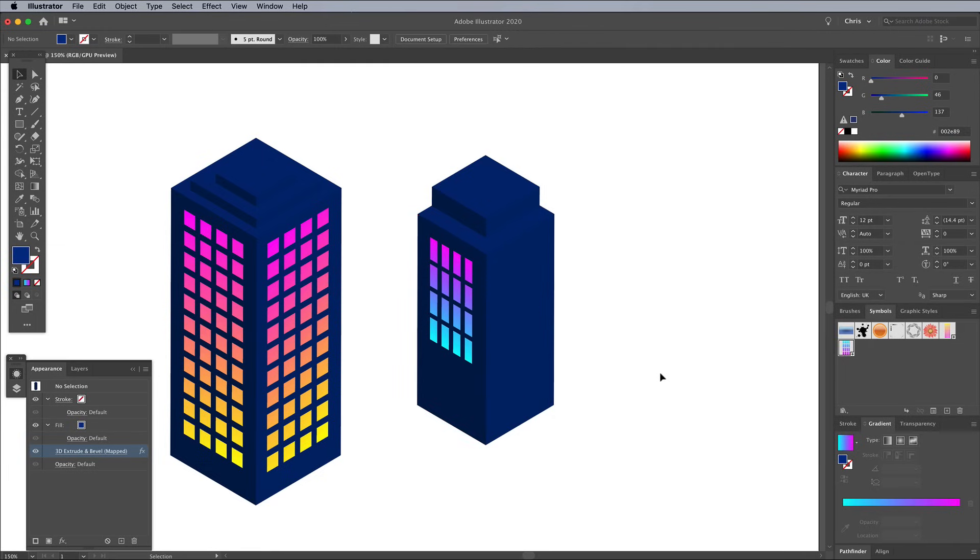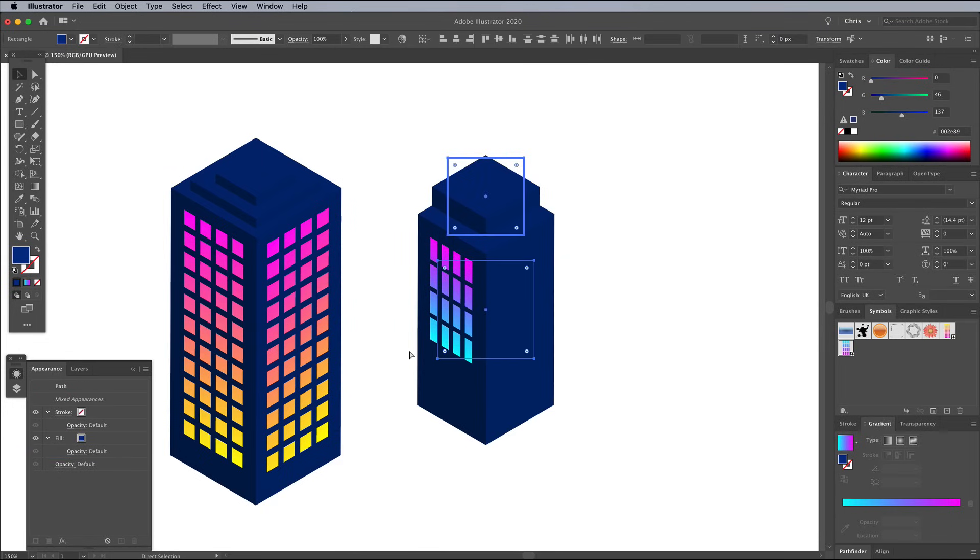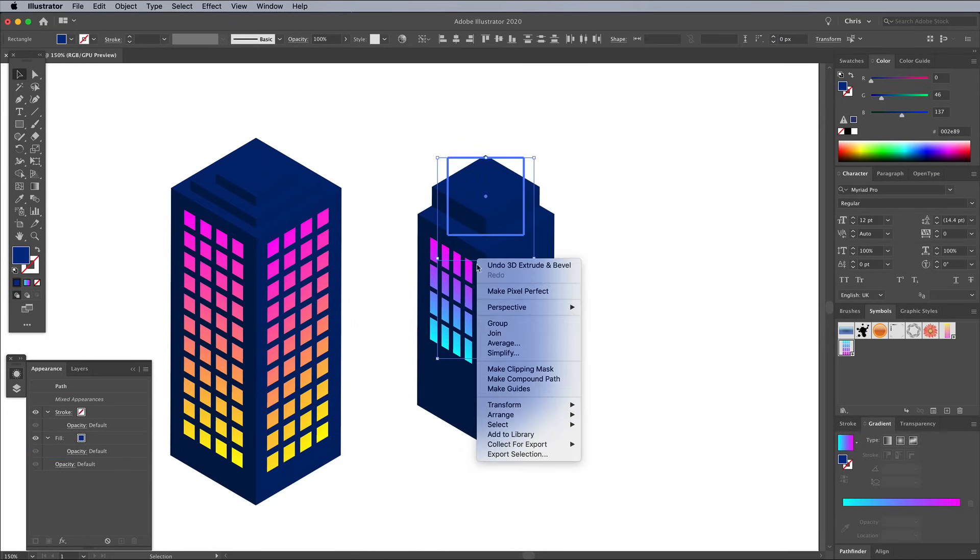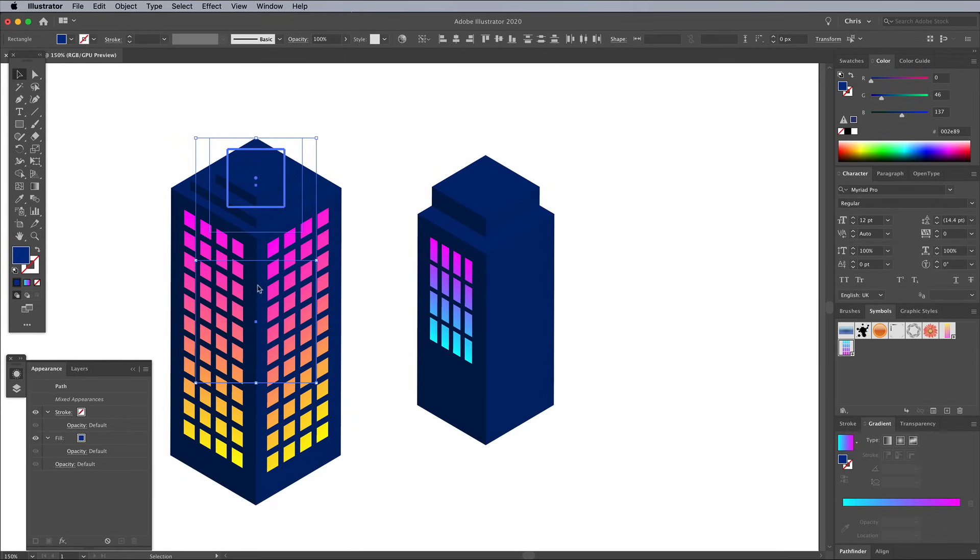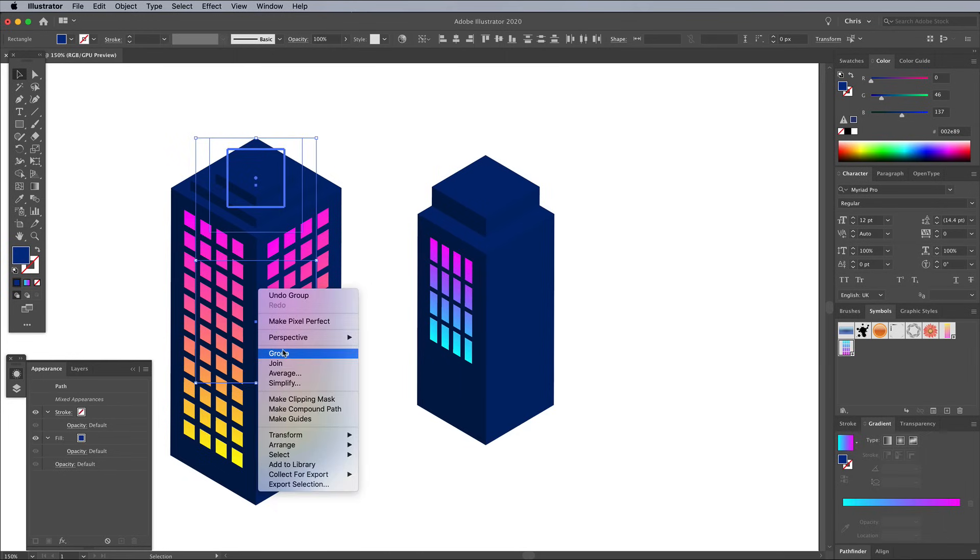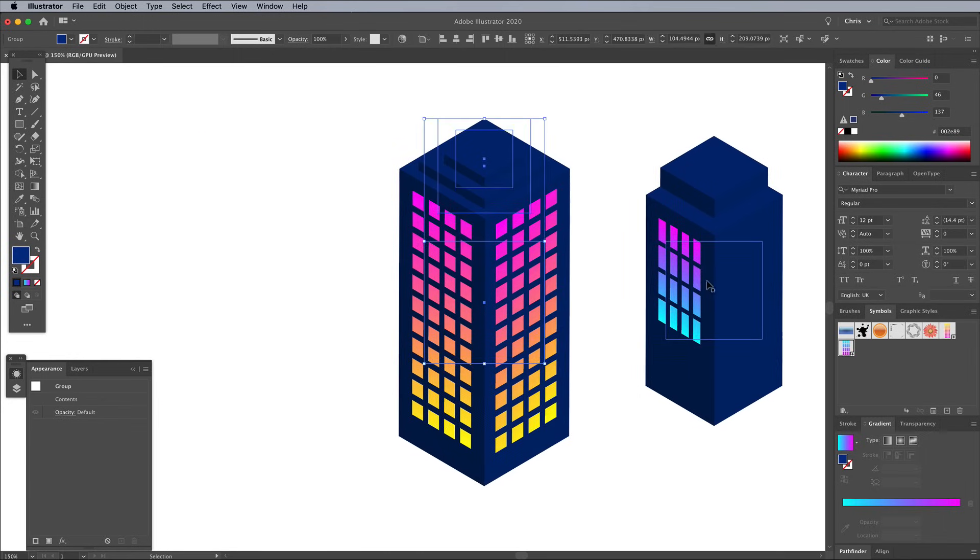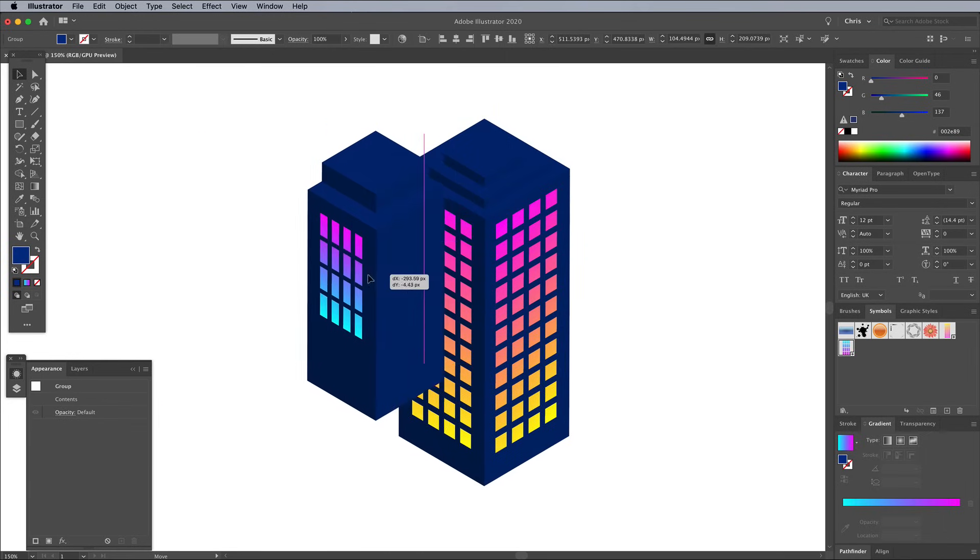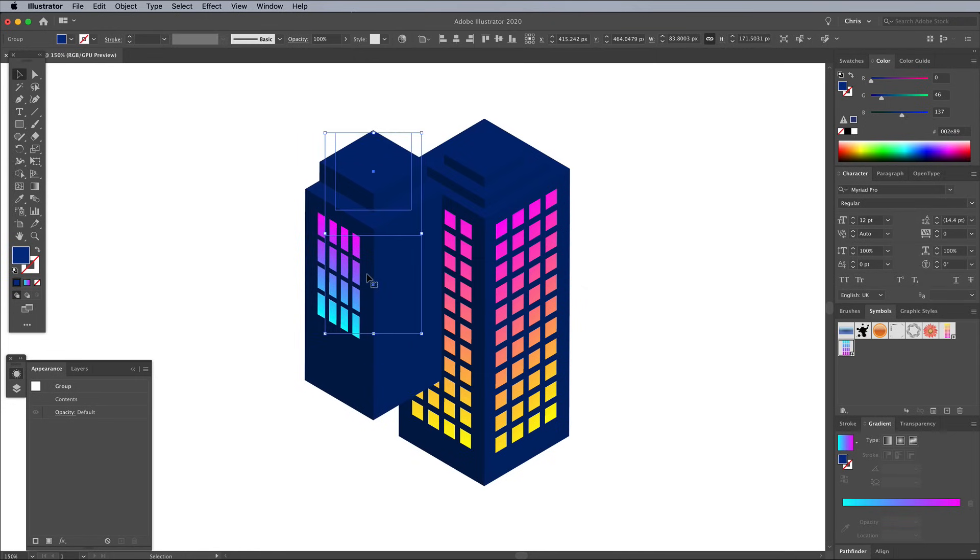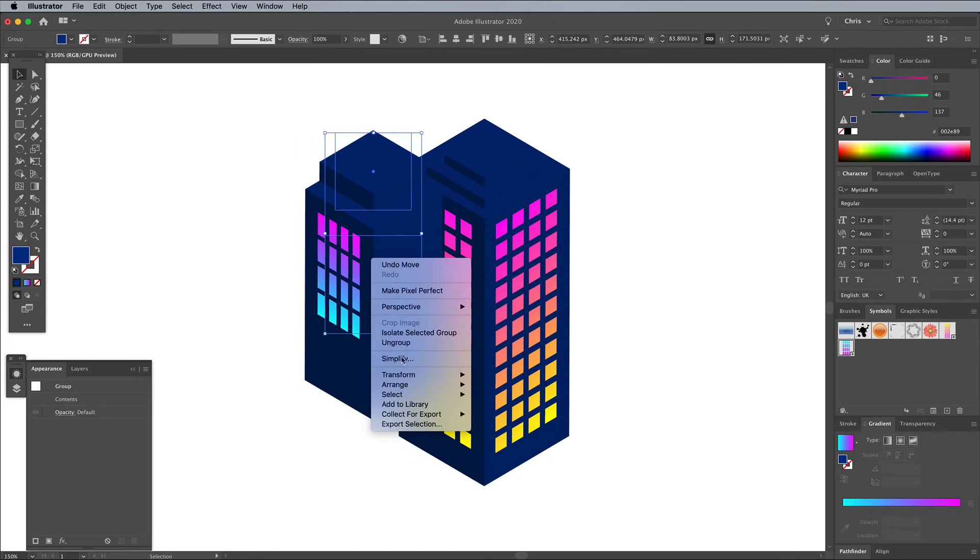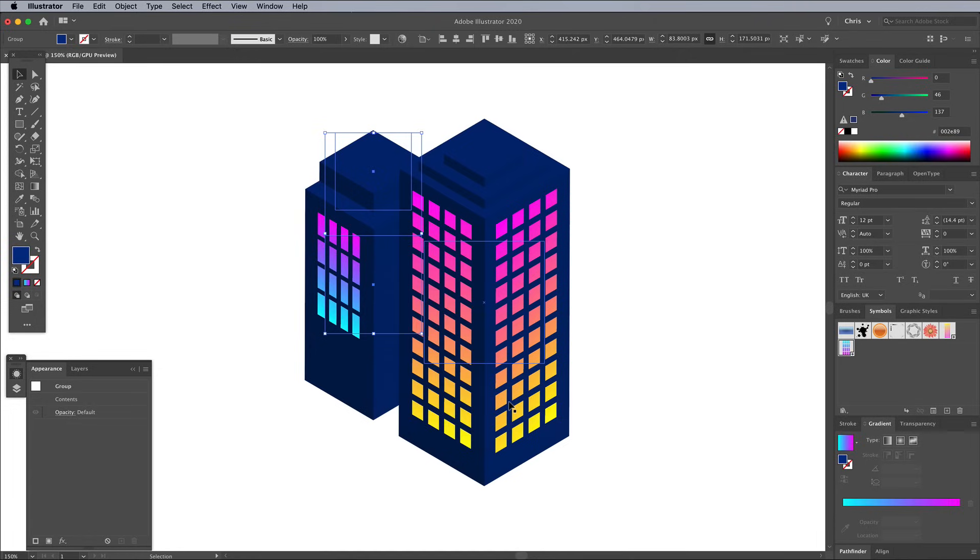Draw a selection across all the shapes that form each building and group them together. This will make it easier to move them around without leaving any pieces behind. Move the second building behind the original. You'll notice the stacking order is all wrong. Right click and choose Arrange Send Backward.